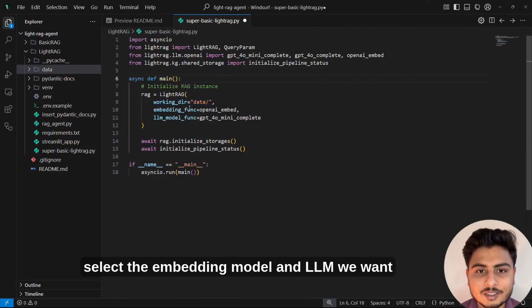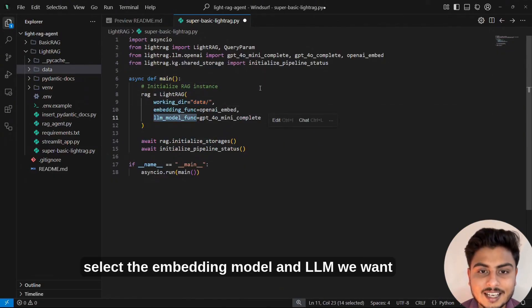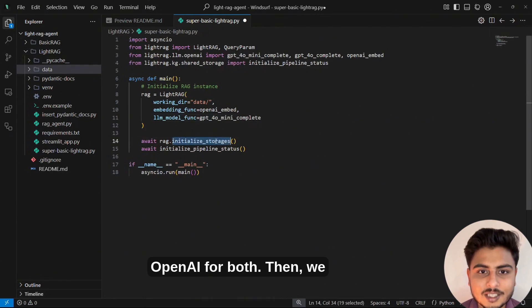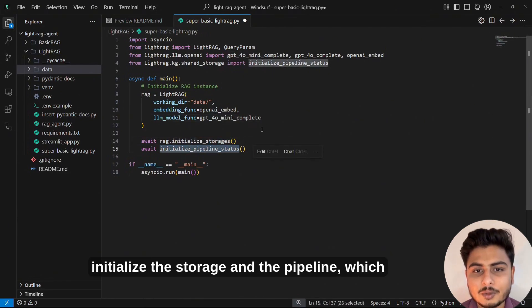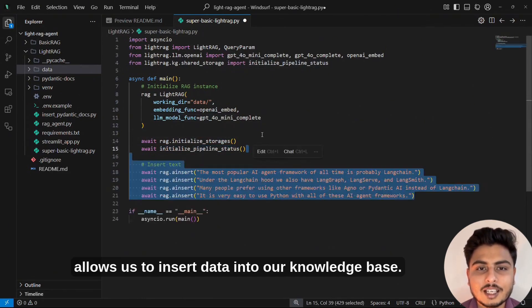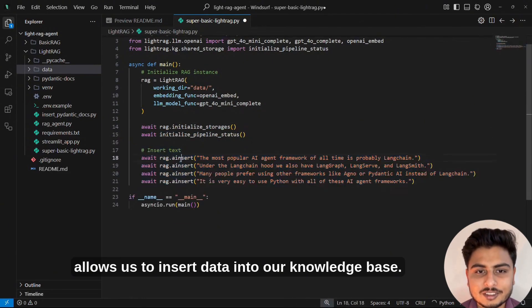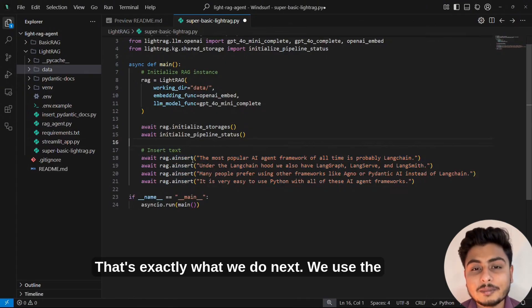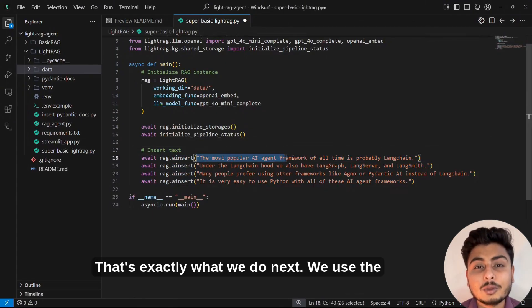Next, we select the embedding model and LLM we want to use. For this example, we are using OpenAI for both. Then, we initialize the storage and the pipeline, which allows us to insert data into our knowledge base. That's exactly what we do next.